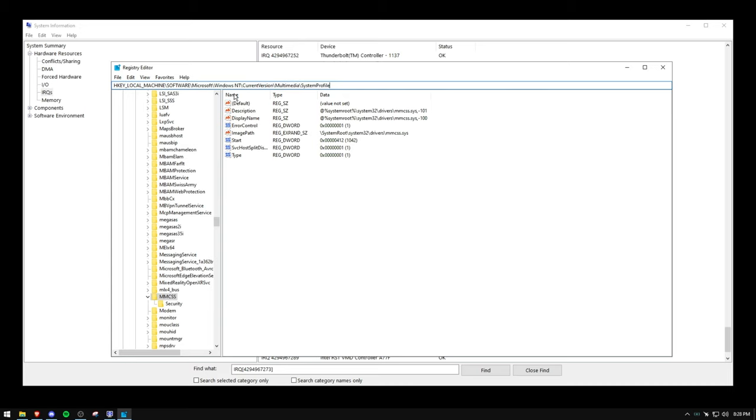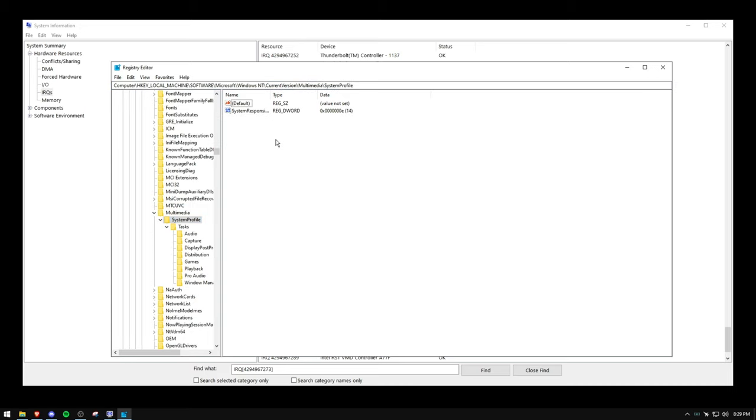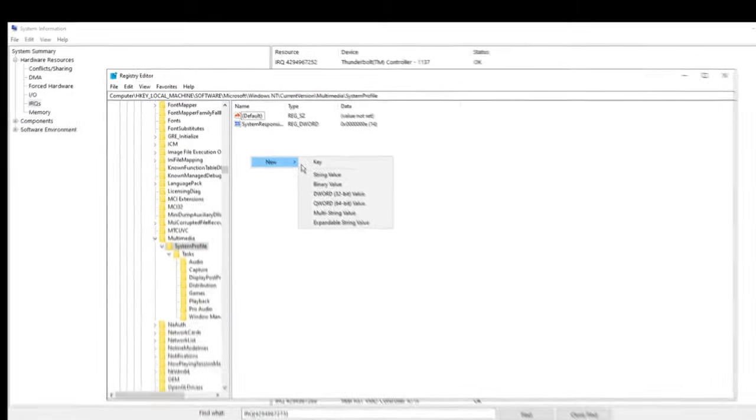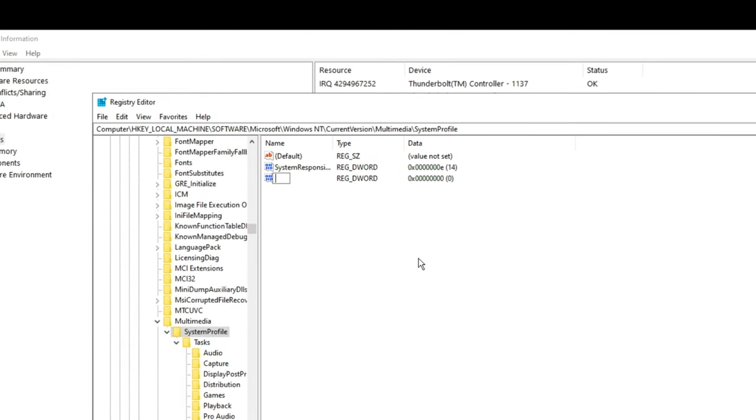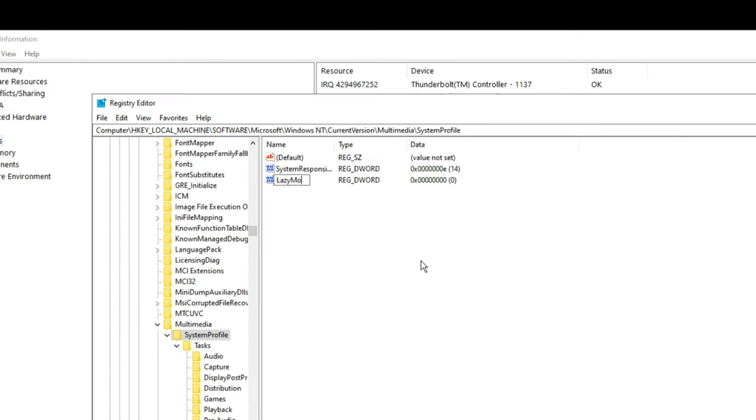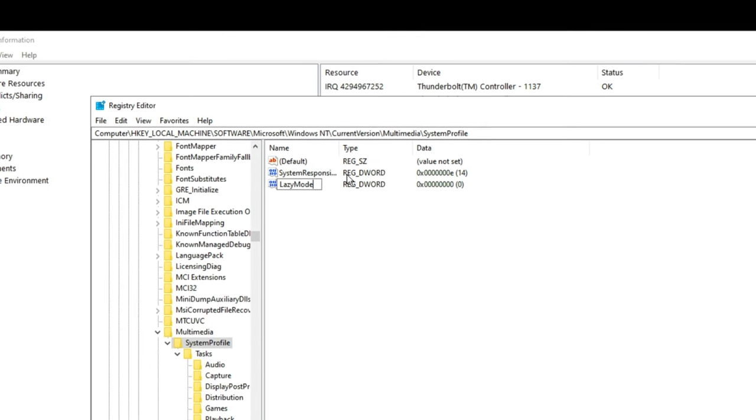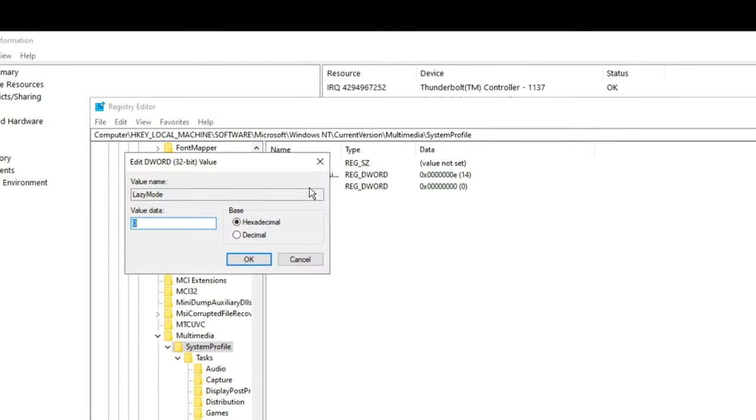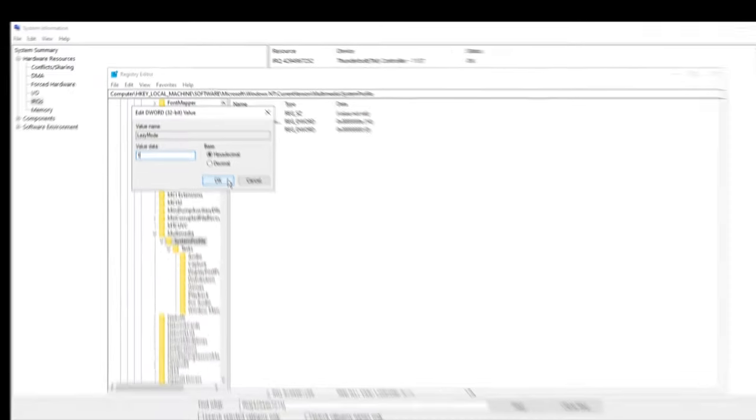Now let's go to the next location, copy and paste. You may already have it, but if you have something in here called lazy mode, that is great. If not, you want to create a new D word value and call it lazy mode. So literally just like lazy mode, make sure it is case sensitive. You want to double click in here and change the value to one.